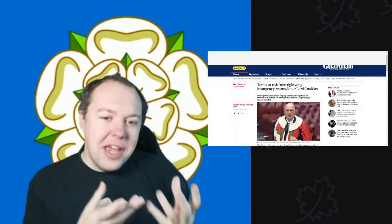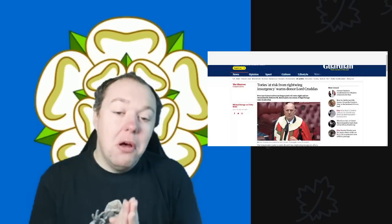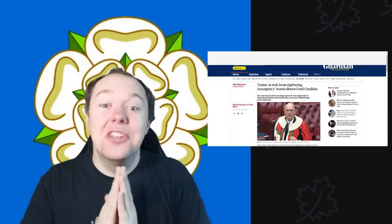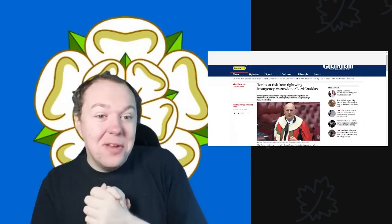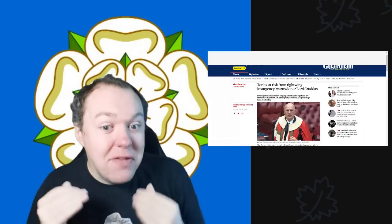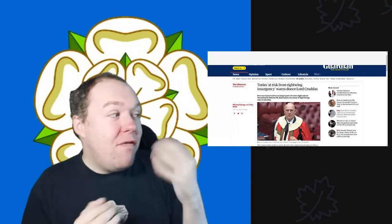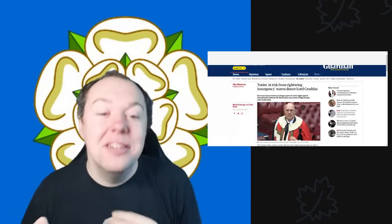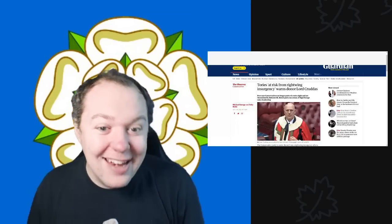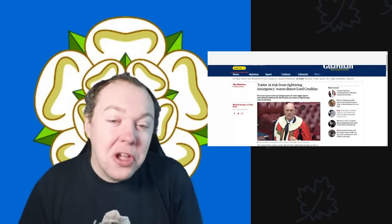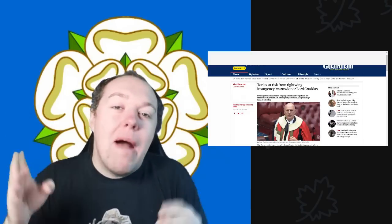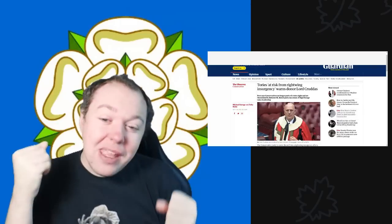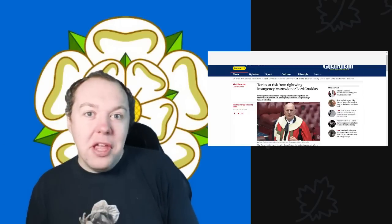So our video yesterday really focused on a lot of worry going into the Tory party because they are being very much haunted by their failings of Brexit past, and now Brexit present is coming home for Christmas.